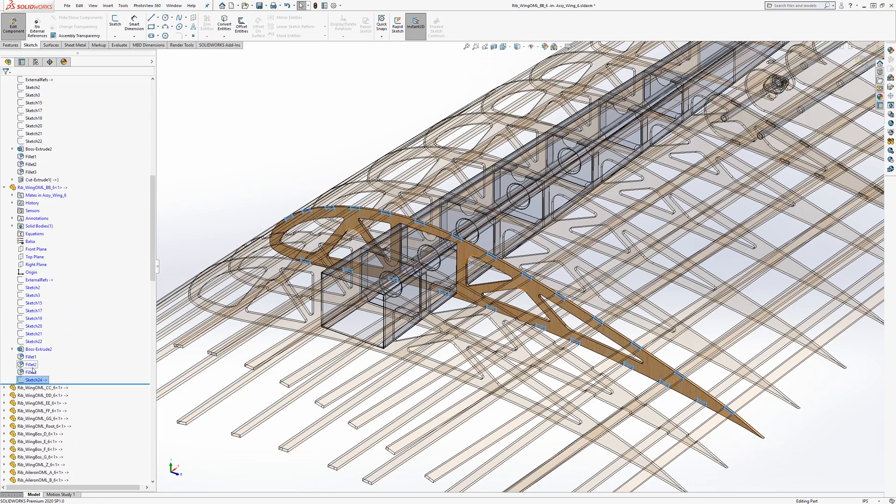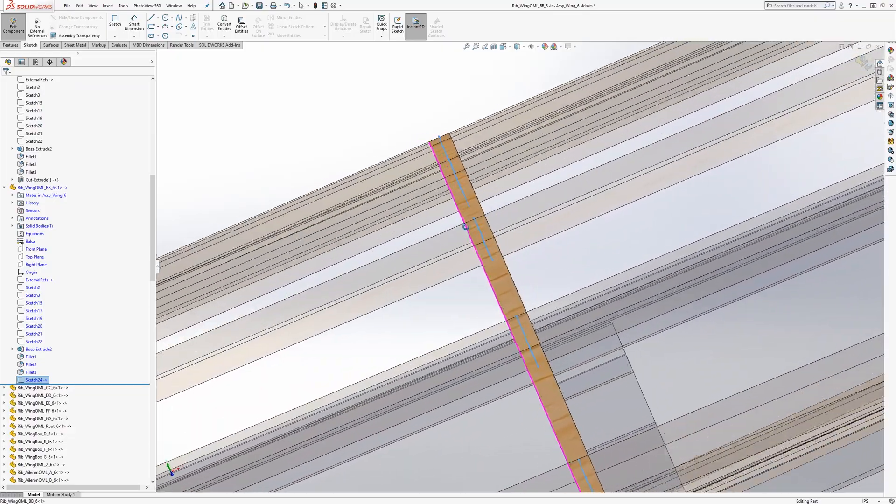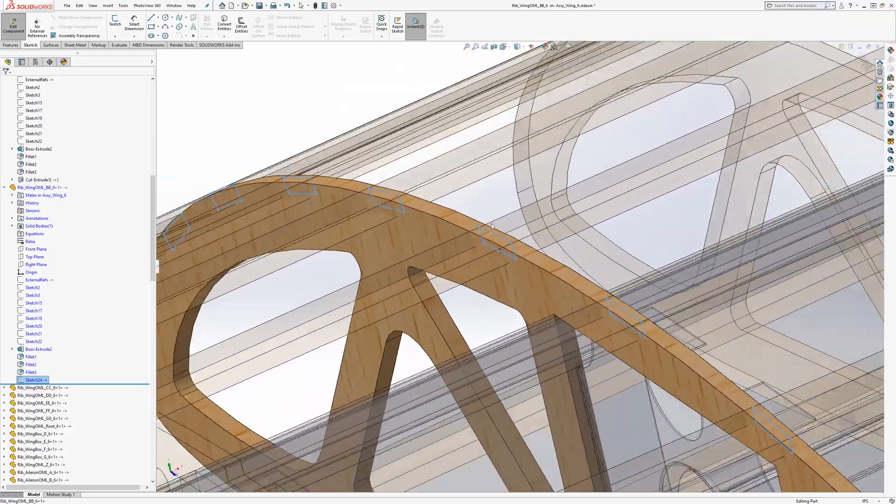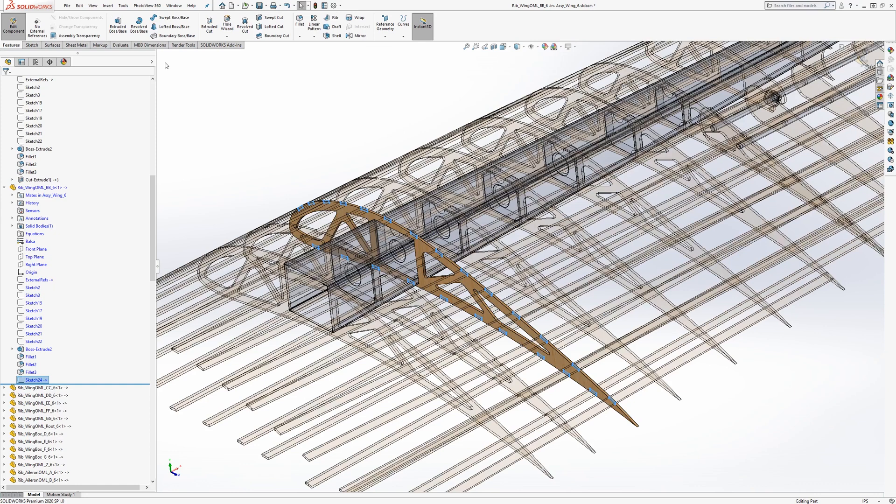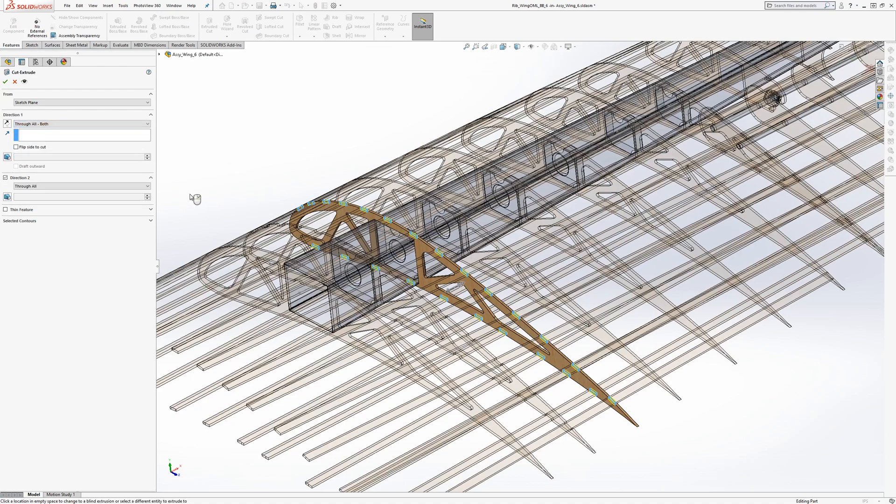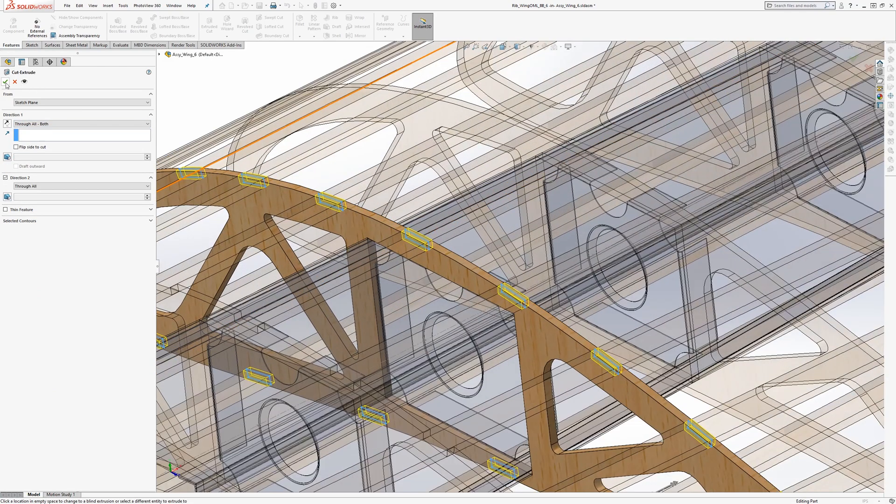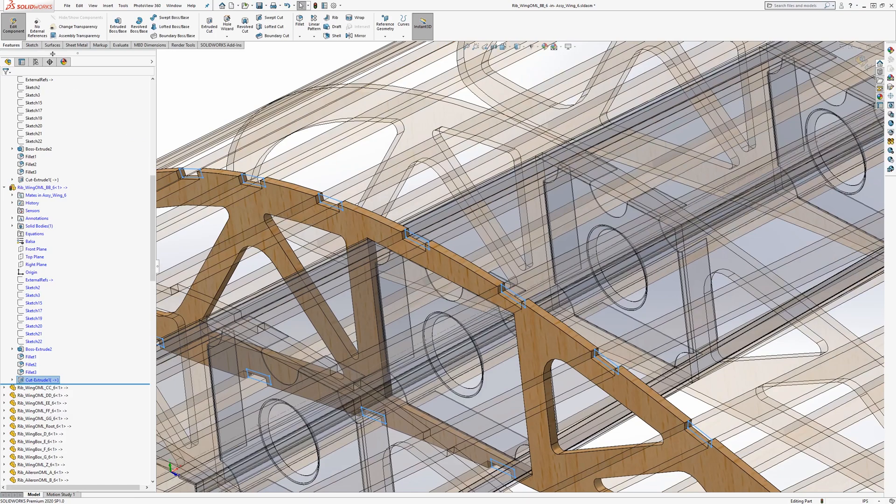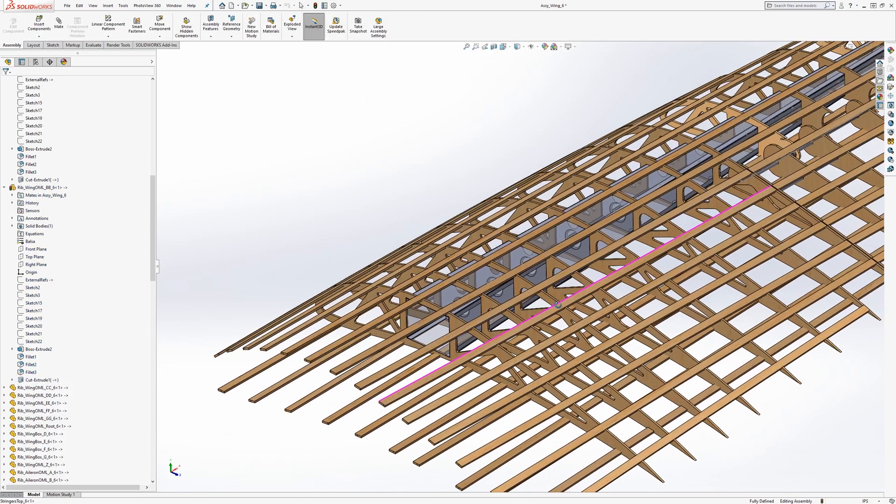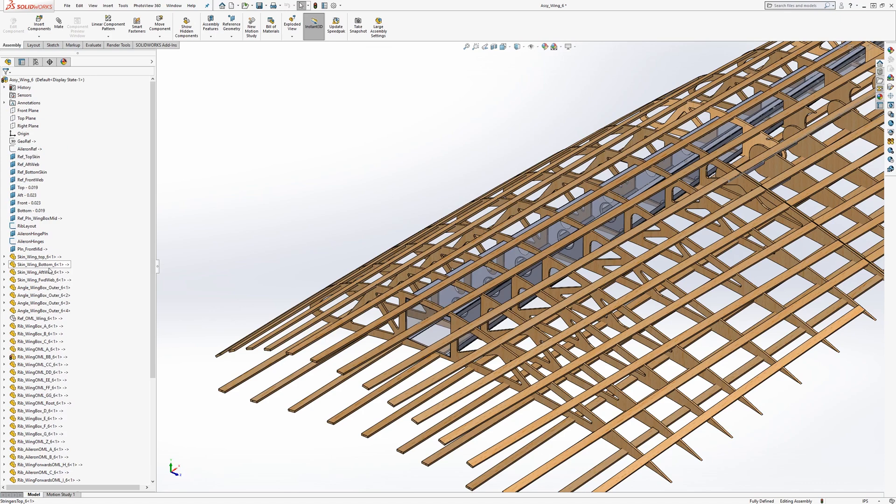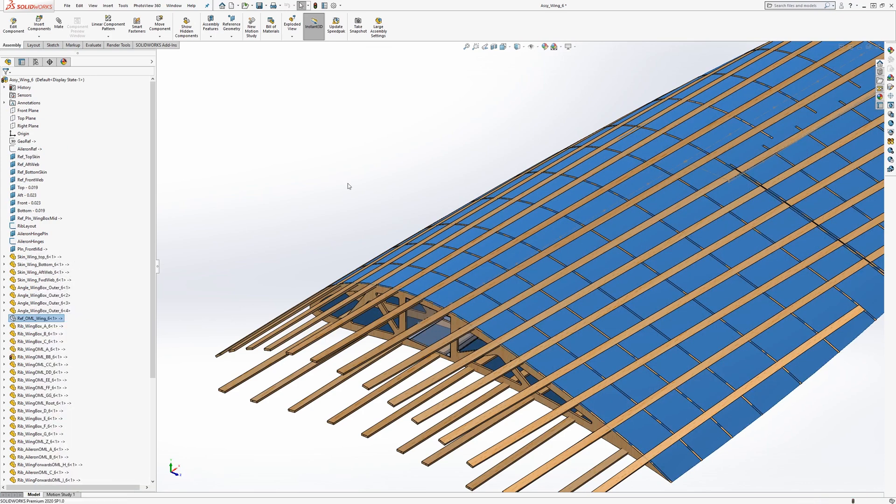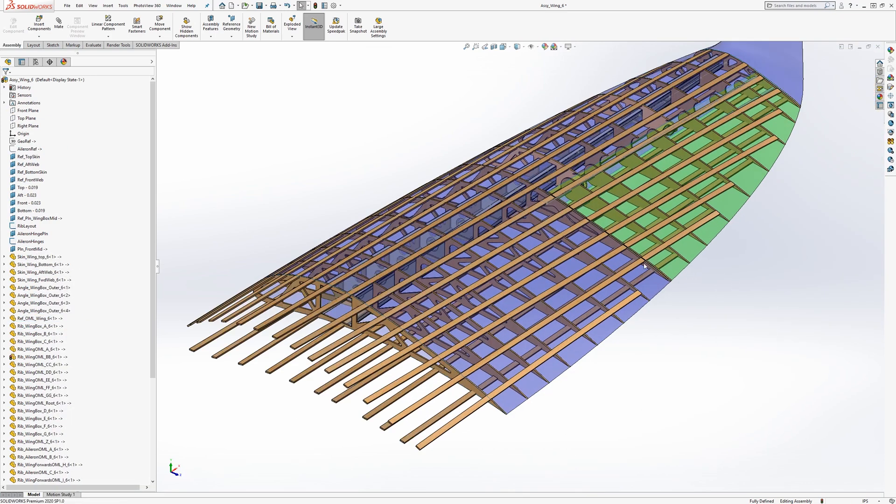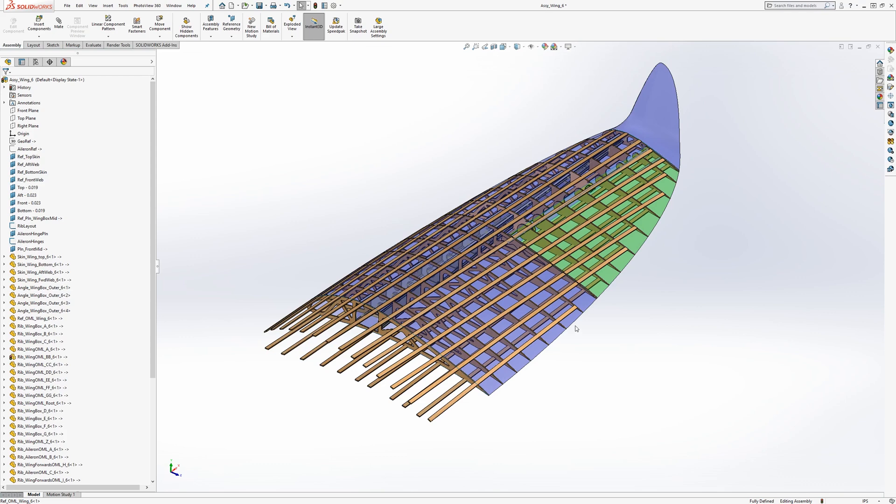And then we're going to use an extruded cut. And we'll do all both of that part. And that's it. So you can replicate that for each of these ribs and you'll be done your stringers and your ribs.